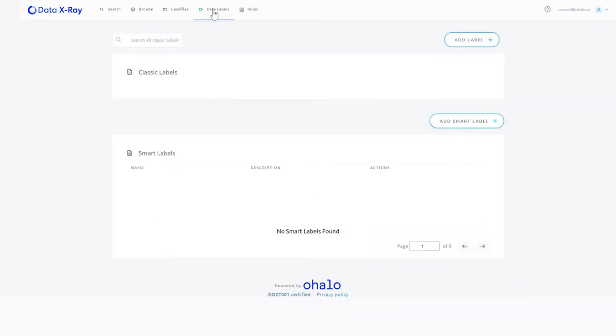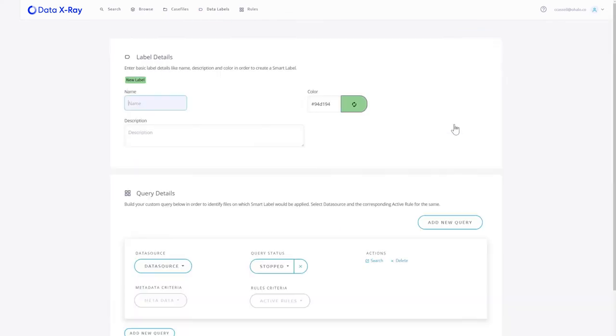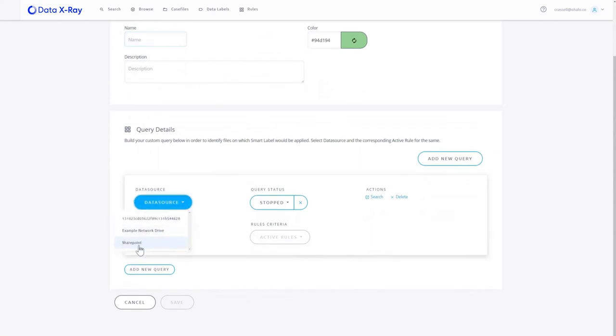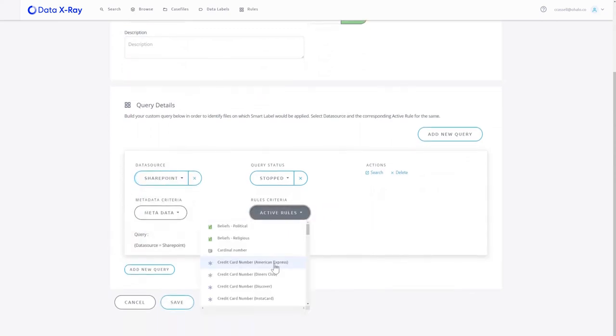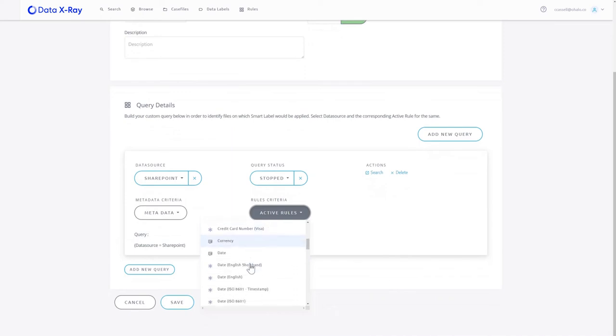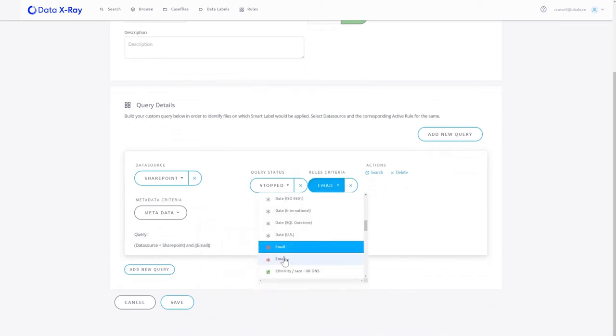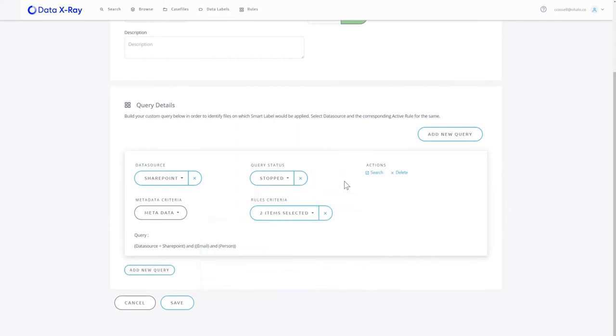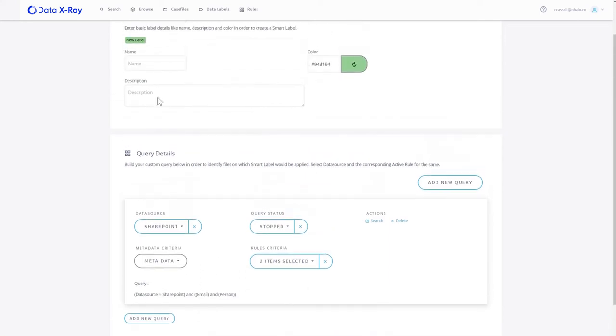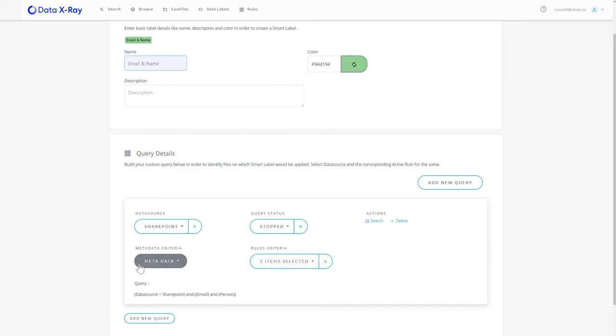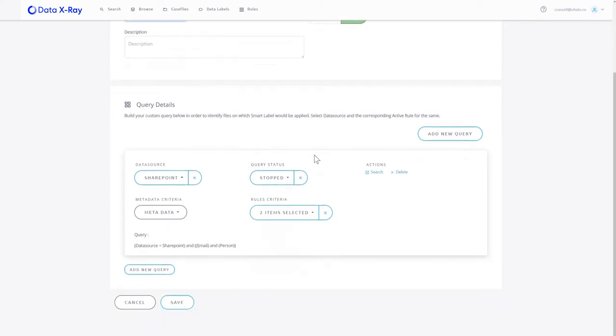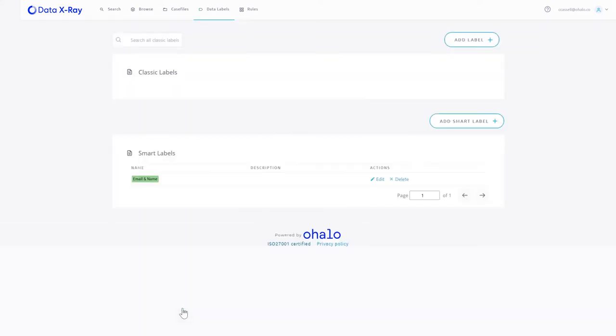Once we've found that data, we may wish to label it. To further our classification, we can do things such as smart labels, wherein in a particular data source I can actually say if a document has certain types of data in it combined, such as emails and people together, for example, I could mark that as a different type of document than I would do if it only had one of those two items in it at that particular time. So by analyzing what types of data and what types of metadata exist on that file, we can then tag it appropriately to identify types of files or certain security levels of content based on the metadata and contents combined together.